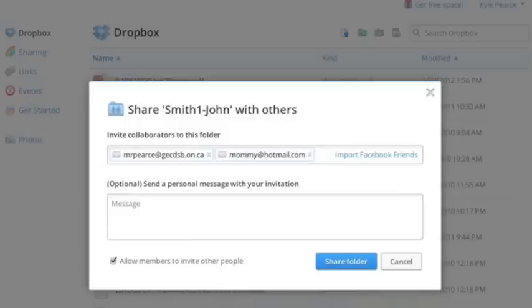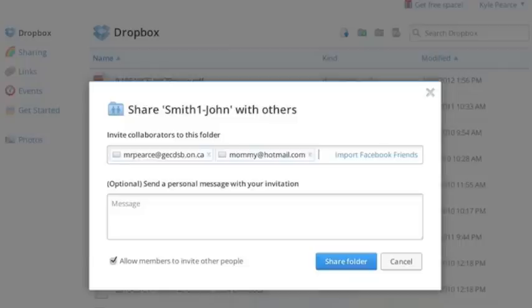Now, keeping in mind, if I'm a student, I'm going to try to refrain from sharing with friends, just from the point of view that these people you share with can delete files. Now, while they're easy to recover on Dropbox, I would just share with your teacher and your parents or guardians. So that's my recommendation.